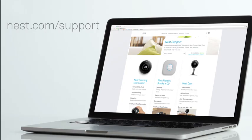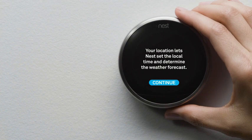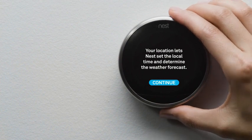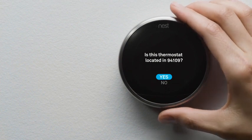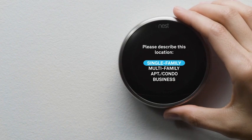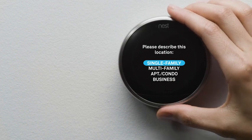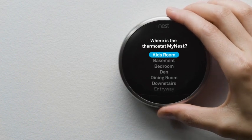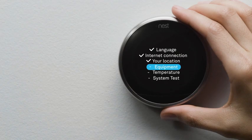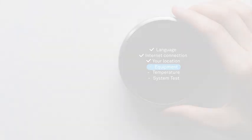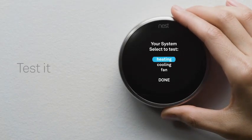If you need more help, visit our support site. Next, you'll tell your thermostat about your home's location so it knows about the weather outside. You'll also tell it where it's installed in your home and tell it a couple of things about your heating and cooling system. Then you'll run a quick test to make sure everything's working right.